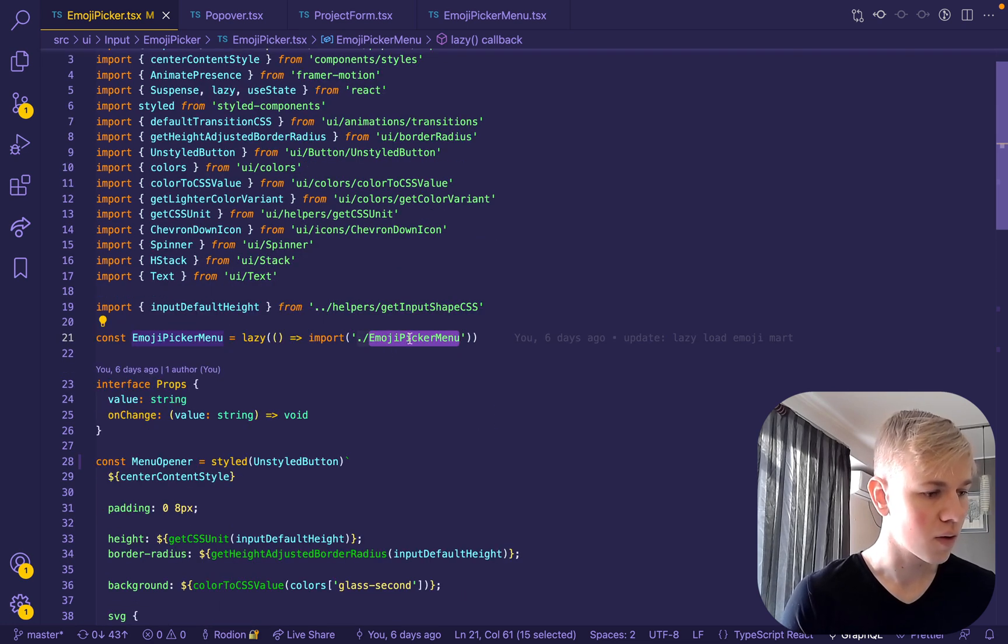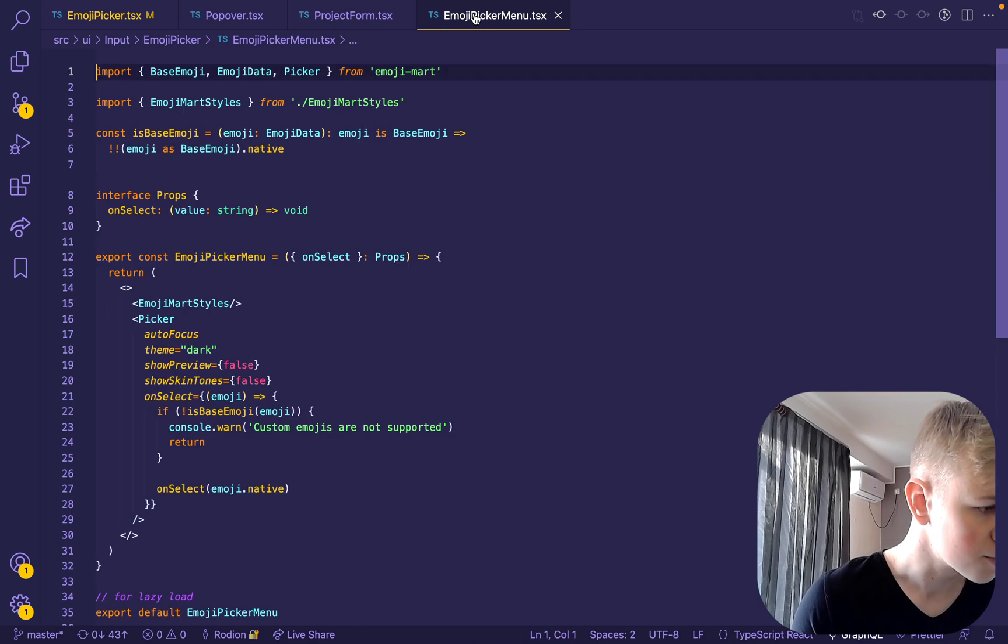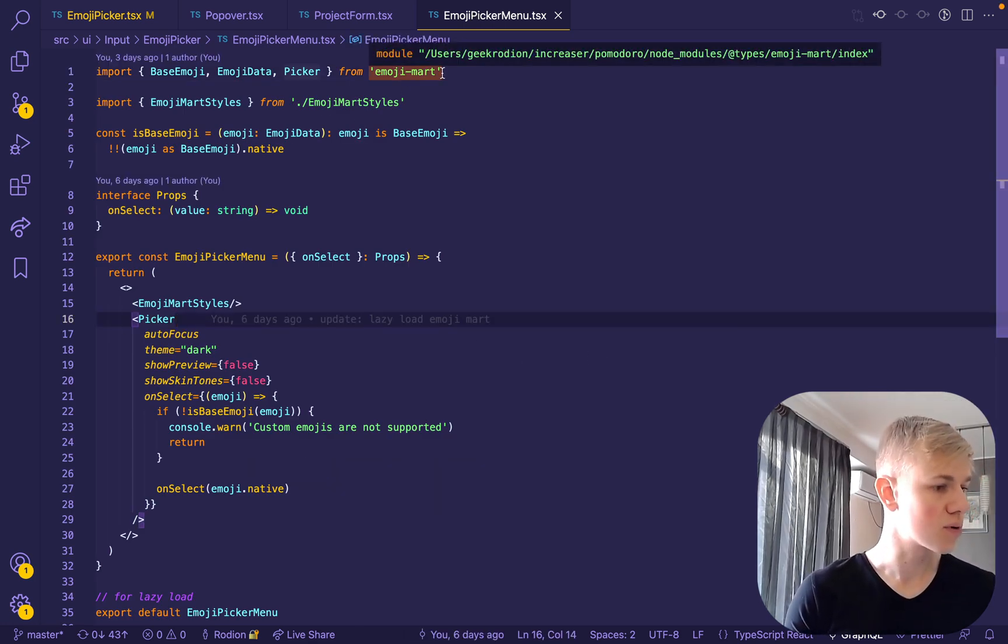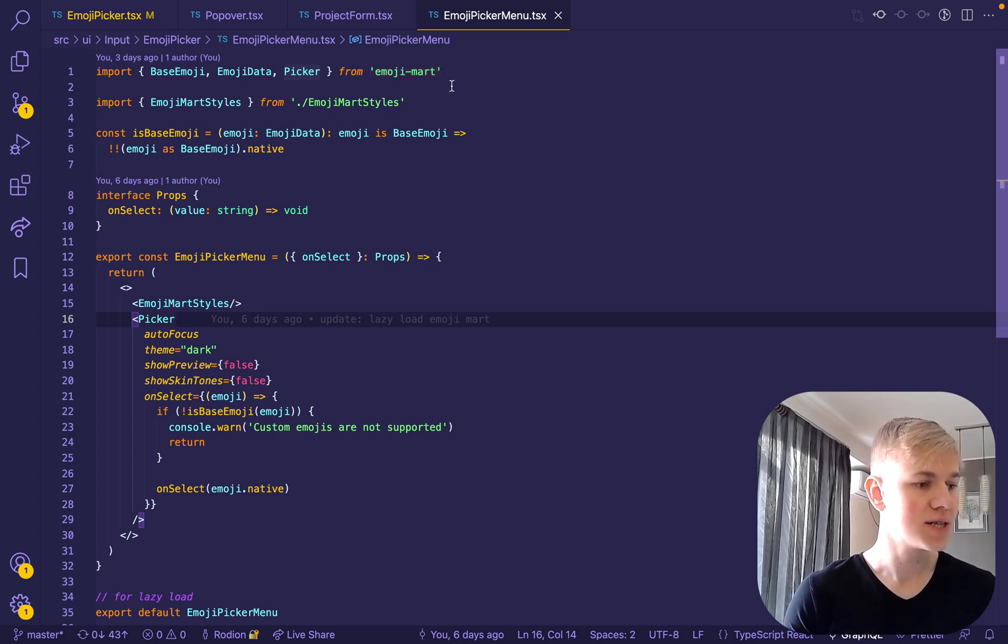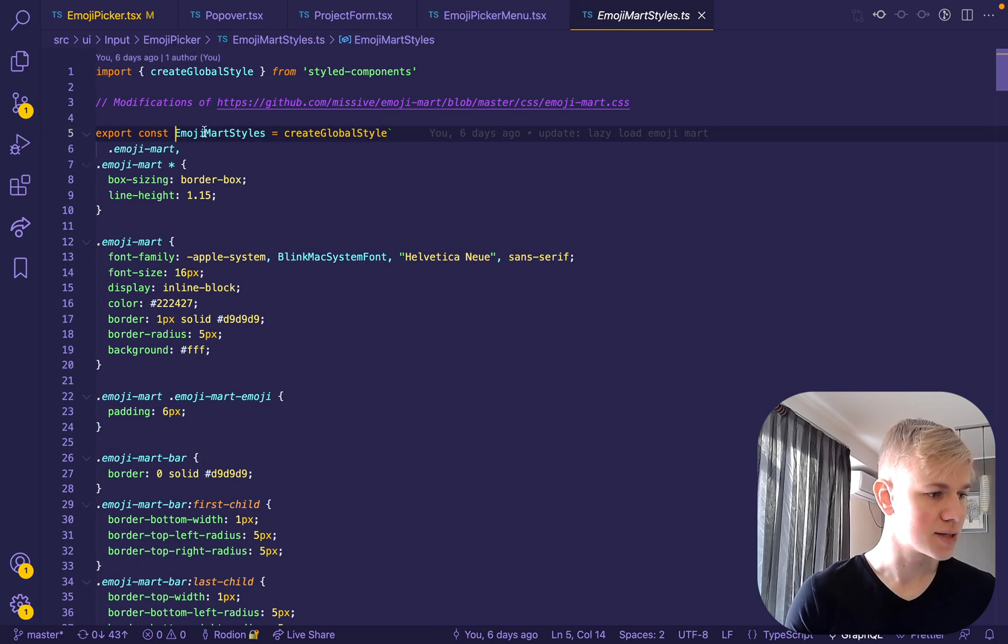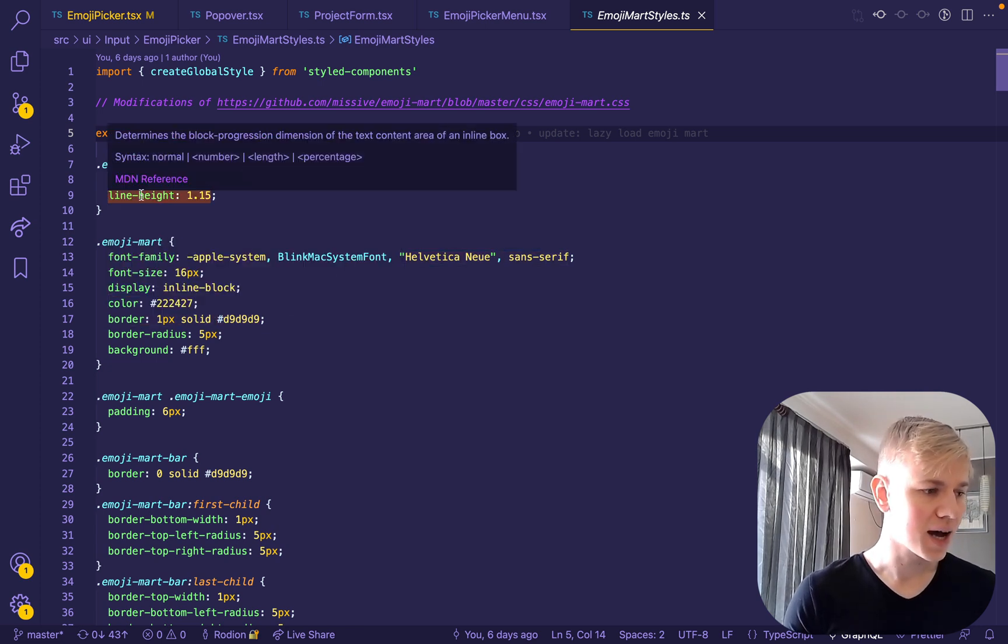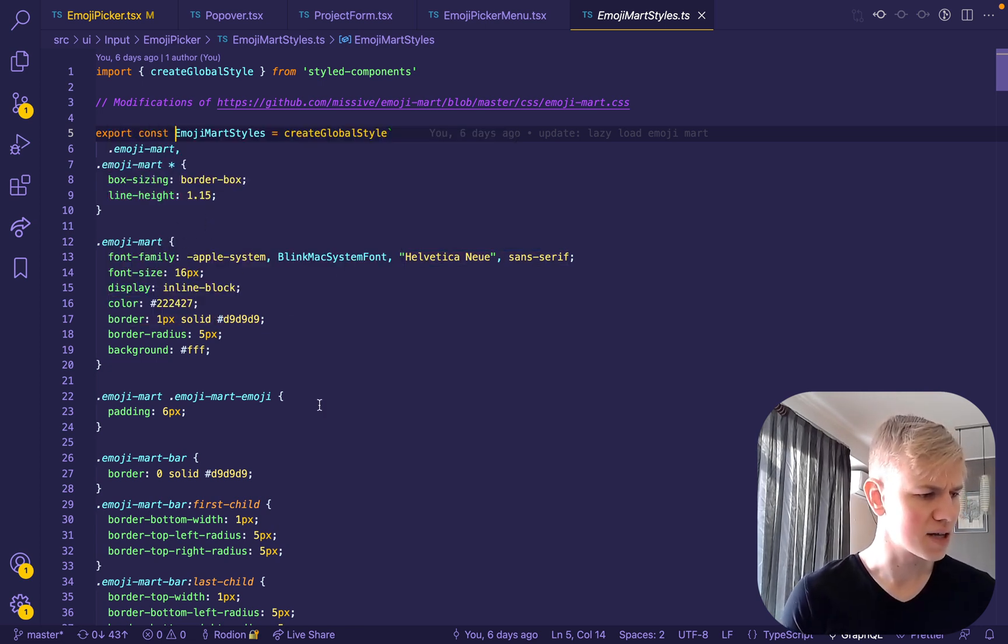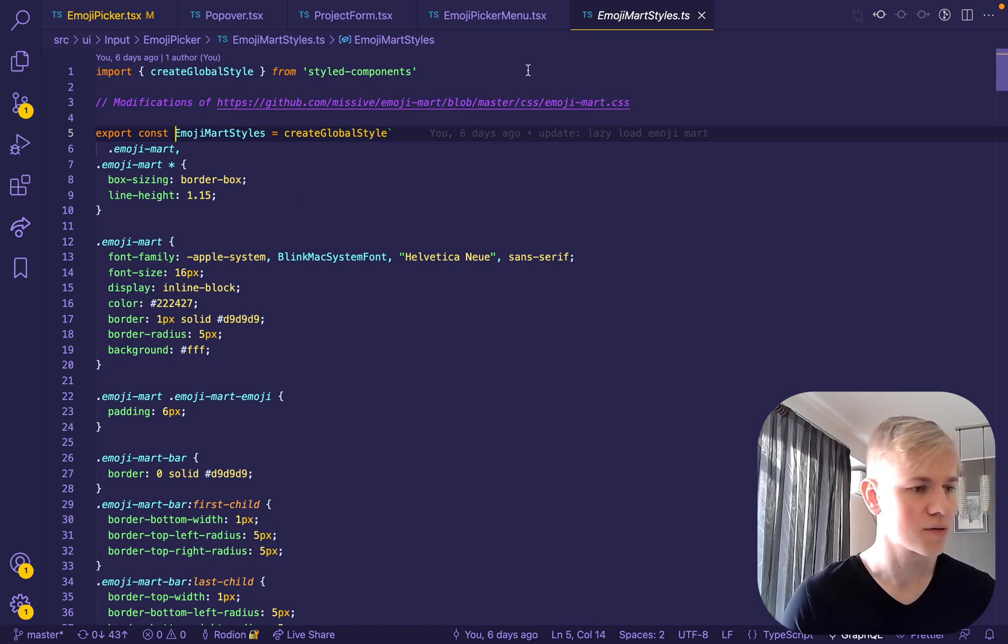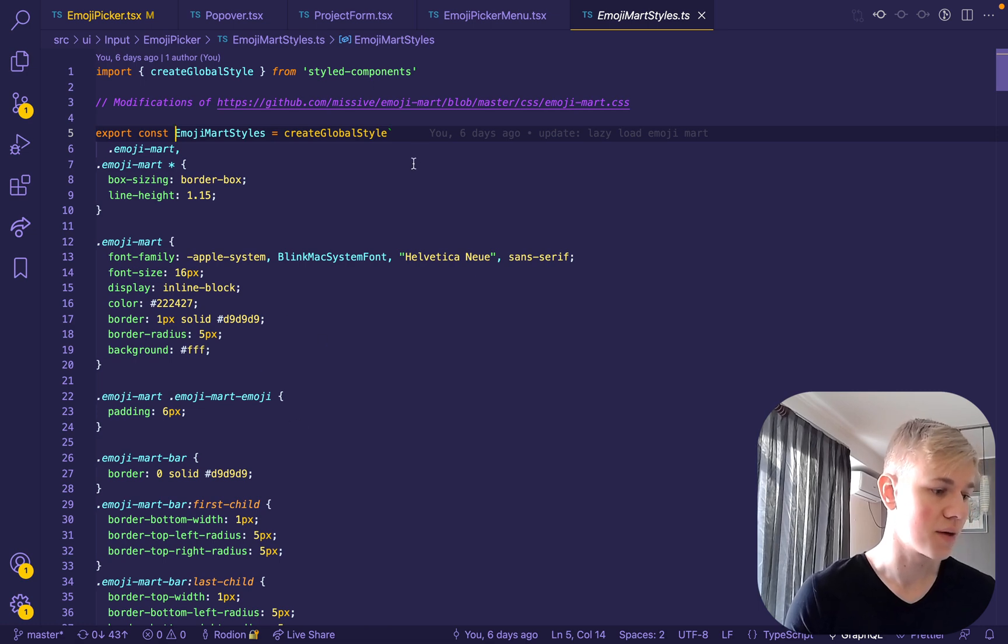So if we go to the emoji picker menu, first we render styles. There are two choices: you can just import CSS from the Emoji Mart library, or you can take the CSS and use it like this by creating global styles with styled-components. I did this, but I think I didn't modify any of the styles, maybe only font size, but you can do that. The only downside is that you would need to update this every time you update the library. So both choices are fine, depends. If you want to update styles, you can do this approach.